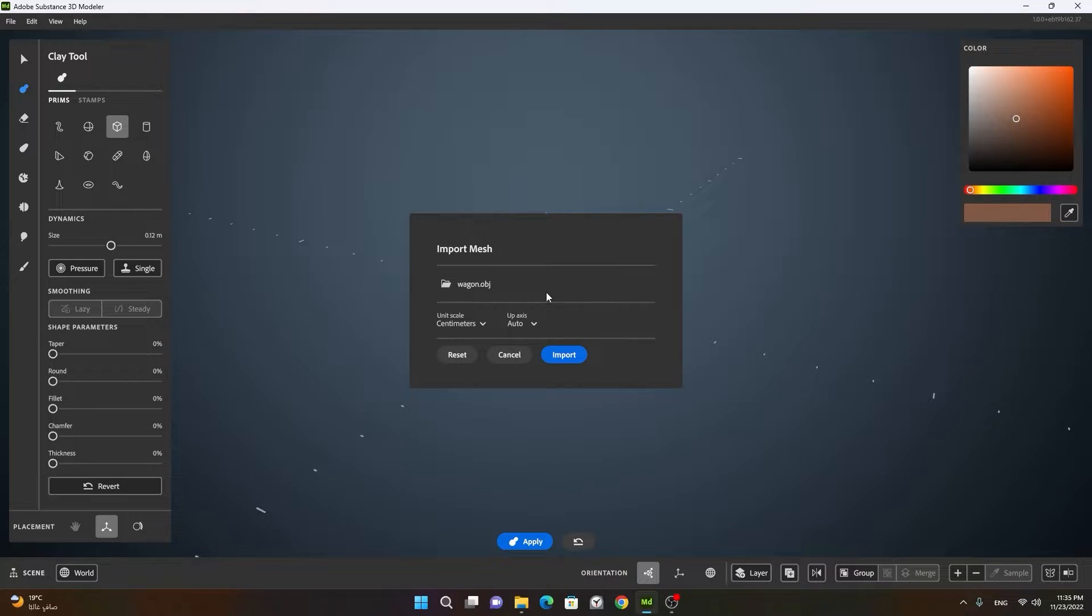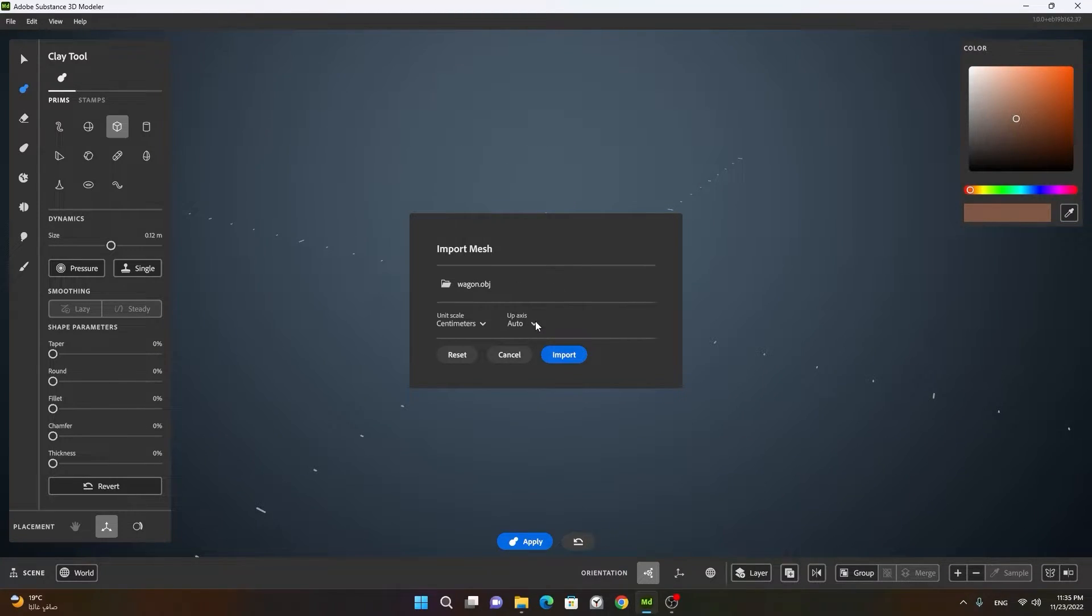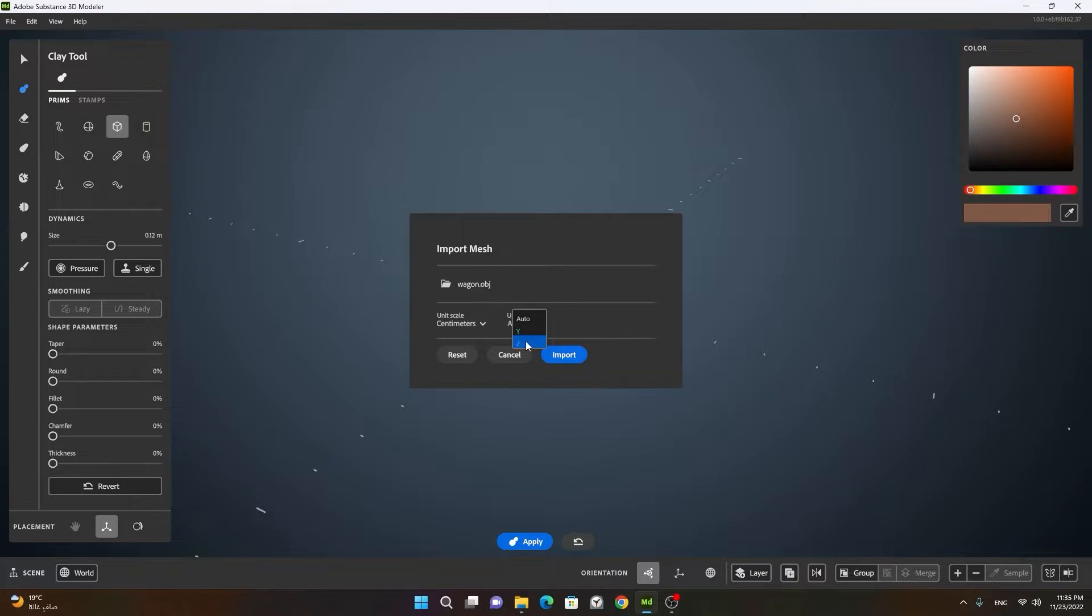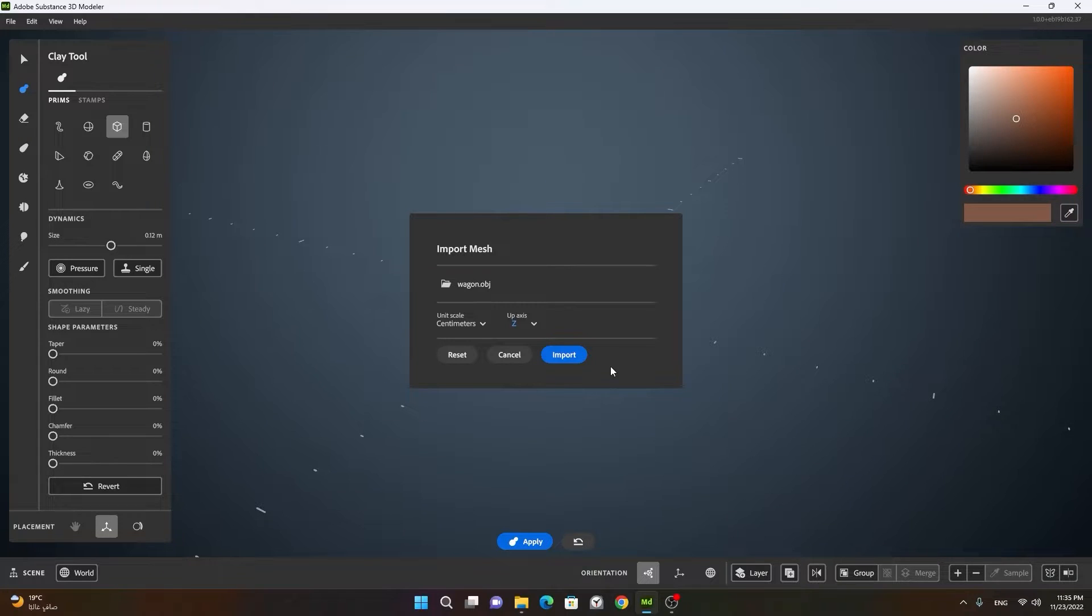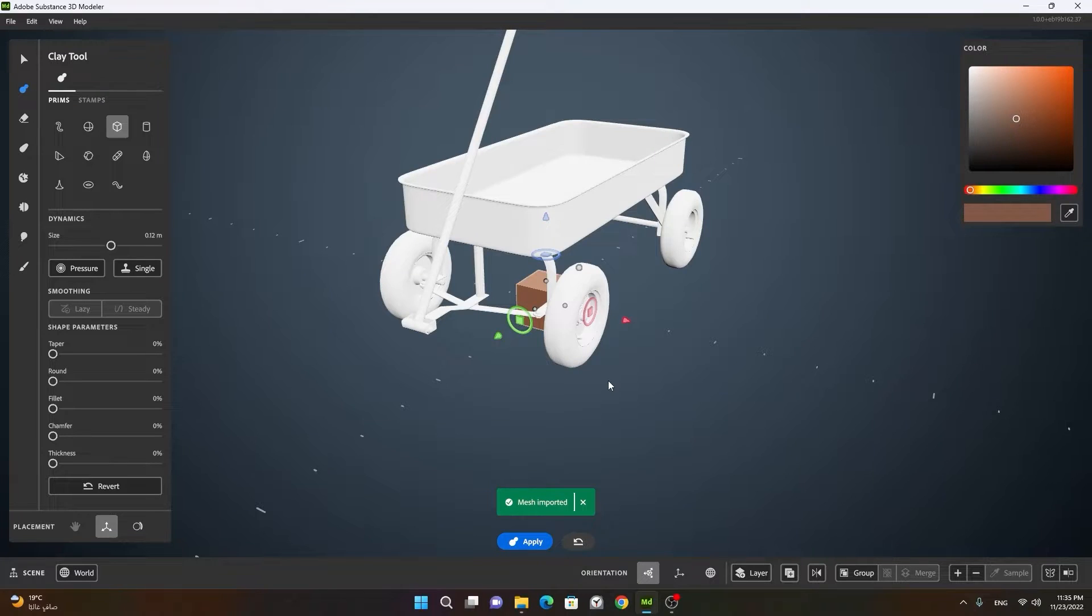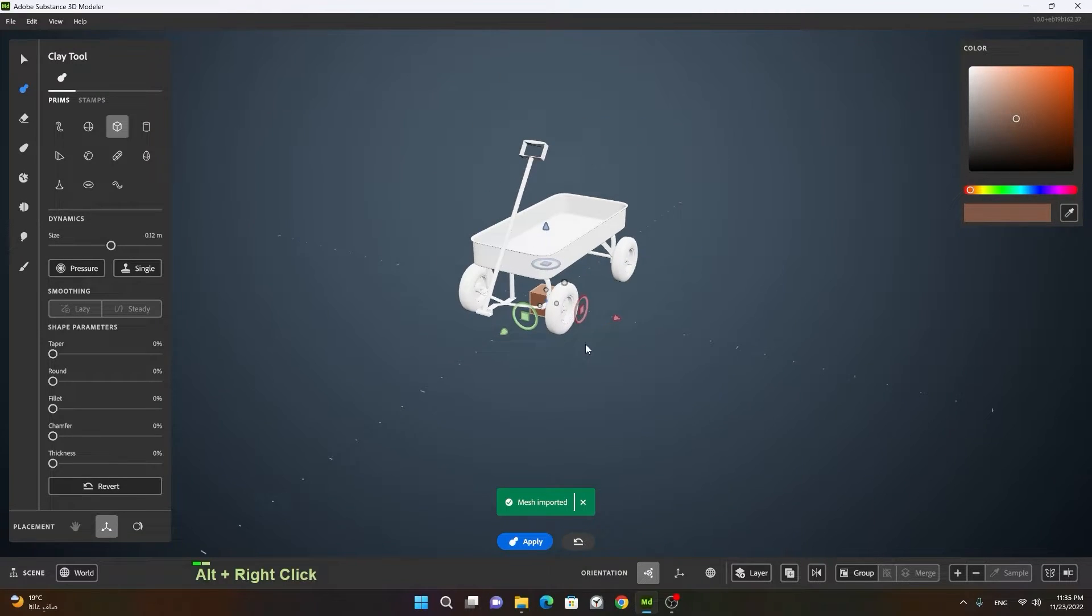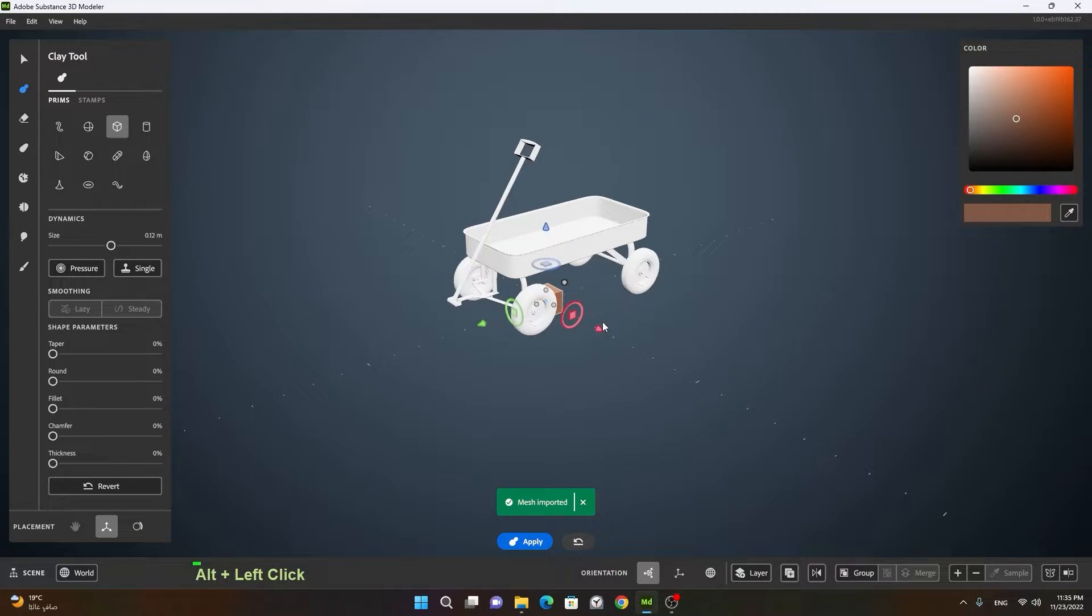Now in Substance 3D Modeler, the up axis is usually Z axis. So I want the up axis to Z axis as well here. Otherwise you can keep it automatic if you have no idea. Now I will press import and my model will be imported here.